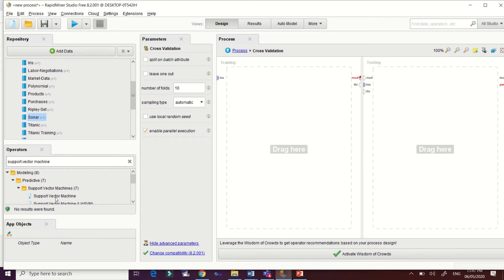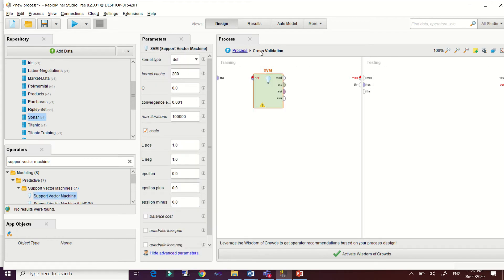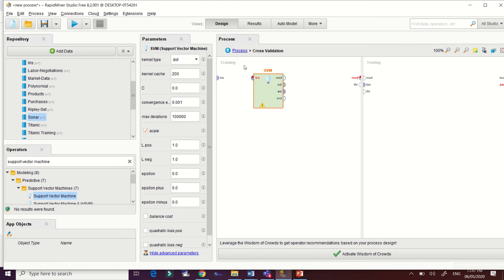Now let's double-click the cross-validation operator to replace our support vector algorithm into the training interface. When you double-click cross-validation, you are prompted to two interfaces — training and testing. The SVM will be placed in the training part of the interface.